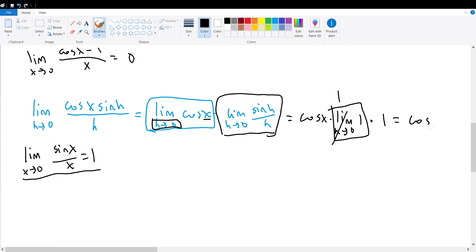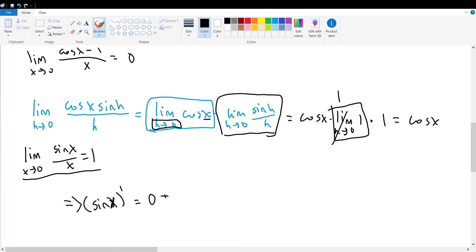So this becomes cosine of x. What we have ended up with is that sine of x's derivative is equal to 0 plus cosine of x, which is equal to cosine of x. So we have proved that the derivative of sine of x is equal to cosine of x.